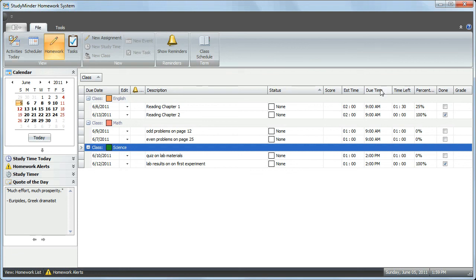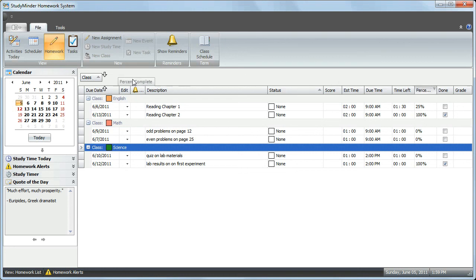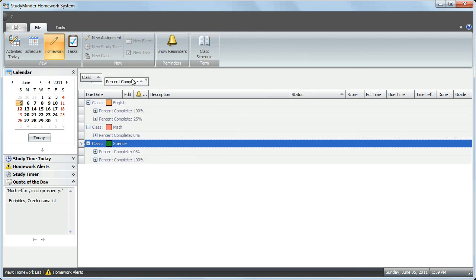You can also group by multiple columns at the same time. If you'd like to group by %Complete, drag %Complete up into the Group By box. And now you have Groups and Subgroups.